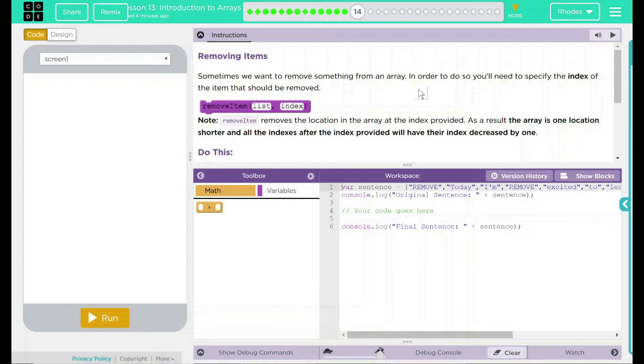Hey kids, welcome to lesson 13, Introduction to Arrays. Number 10: removing items.